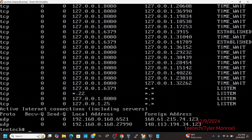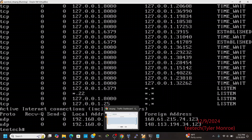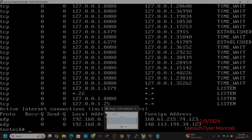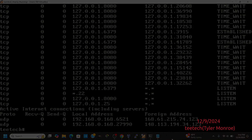That is how we set up NTOP-NG on OpenBSD and even make it a little bit more secure by accessing it over SSH tunneling. With all that, as always, it's been Tyler with TTech and I hope you enjoyed this video and found it entertaining and educational. Thank you for viewing and have a very nice day.